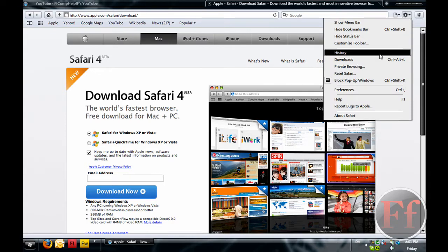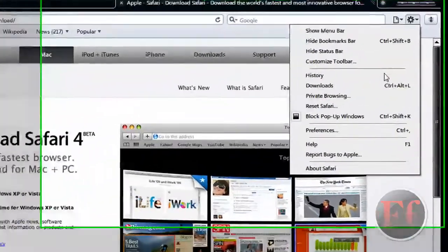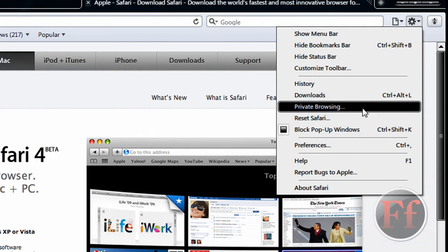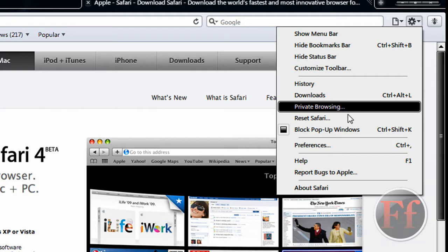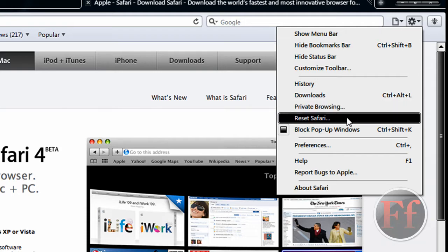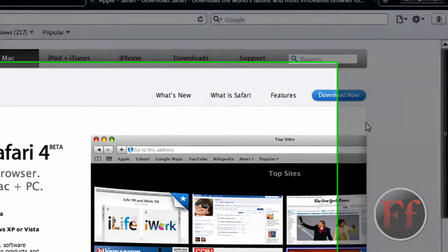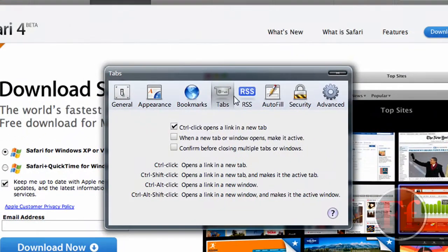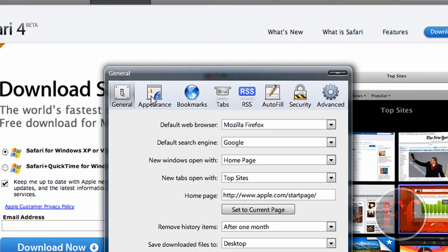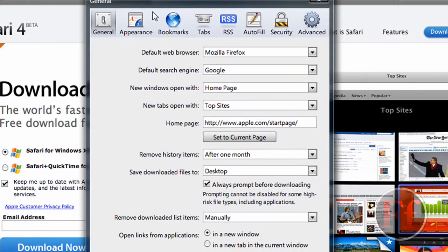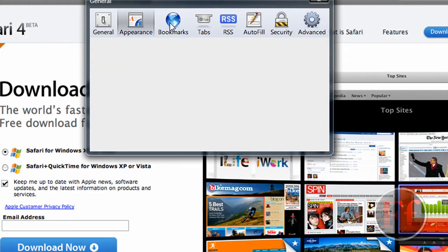Except I really like bookmarks. Also, you have download manager as well, private browsing. I'm not going to say the whole word, but this is actually P mode, and it doesn't save any of your history at all. Reset Safari, block popup windows, preferences.